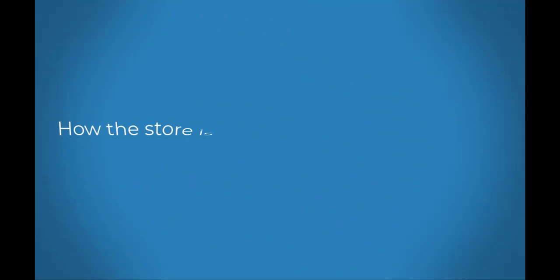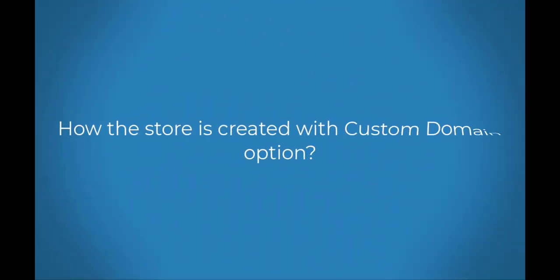Hello, in this video we will see how the store is created with the custom domain option.